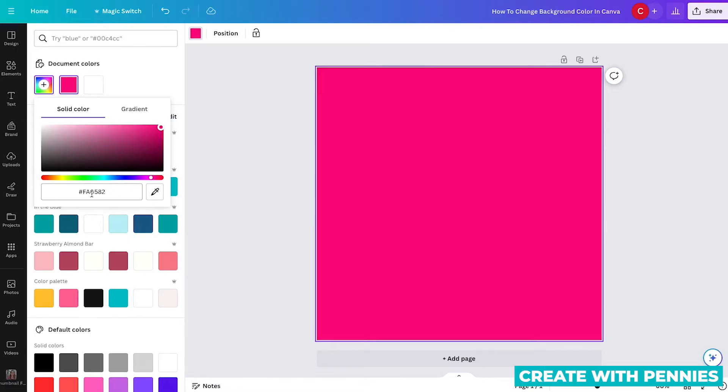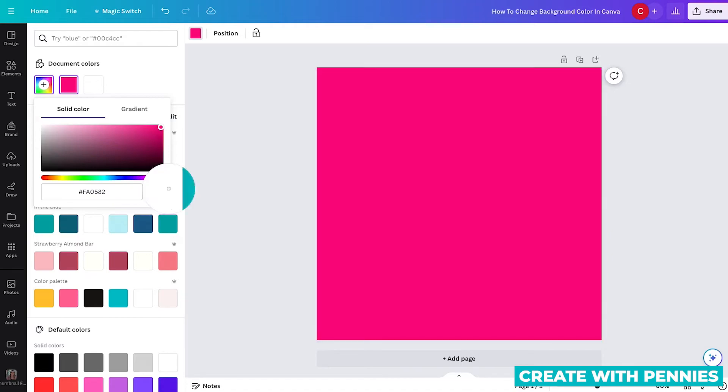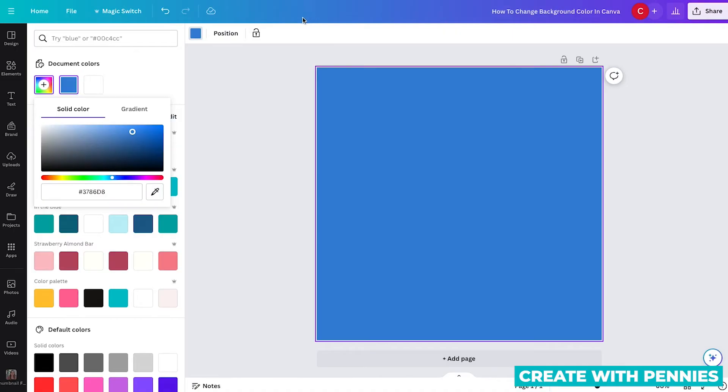Your other option is to type in your hex code here if you know it. Or if you have a photo where you want to pick a color from that photo or that graphic design, you can upload it, add it to the page, and then use this color tool to pick the color you want. You can actually use the color tool to pick from anything you see on the screen on Canva. So that's an option as well.